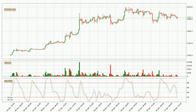Moving to the three-hourly Stochastic RSI, there are no signs of it being oversold or overbought at this time, but the %K line is below the %D line, which means the current trend is on the downside.